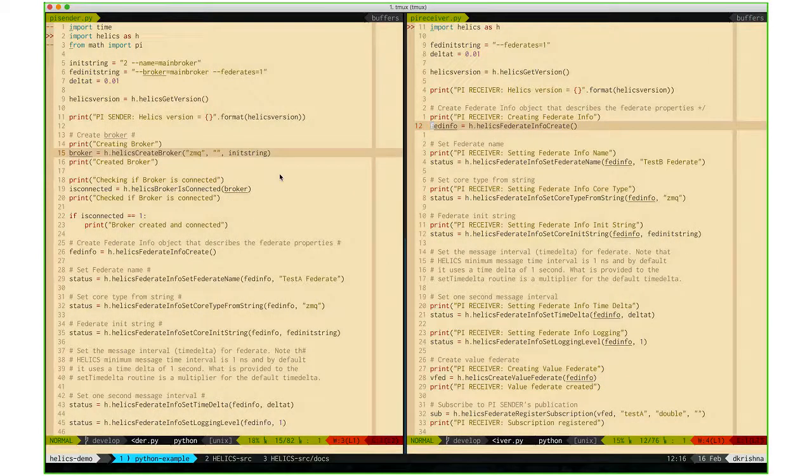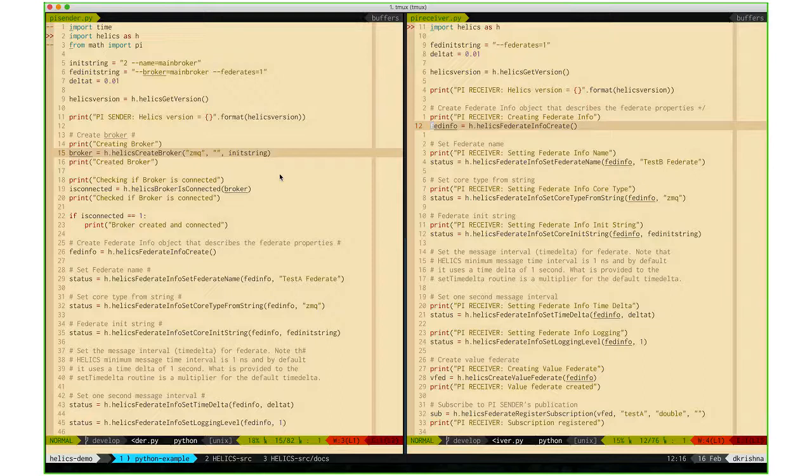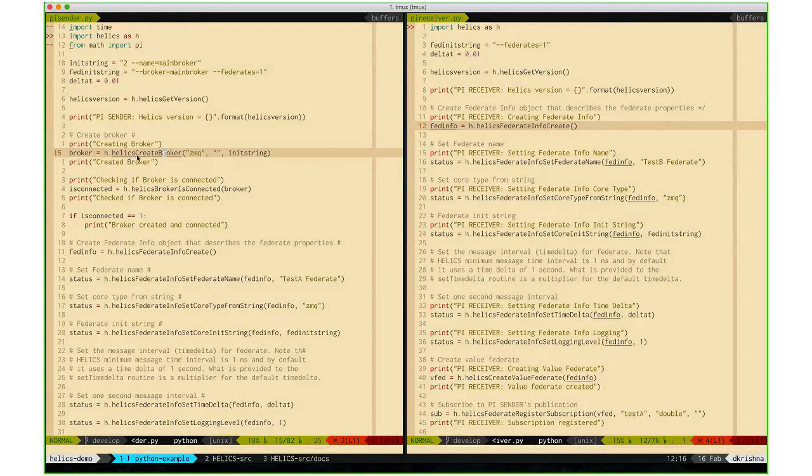As Phil mentioned in his presentation, to create a federation you would need a broker and two individual federates. In this case, the C interface creates the broker.